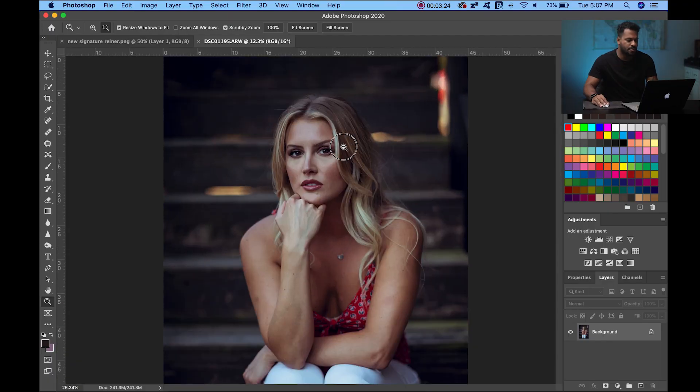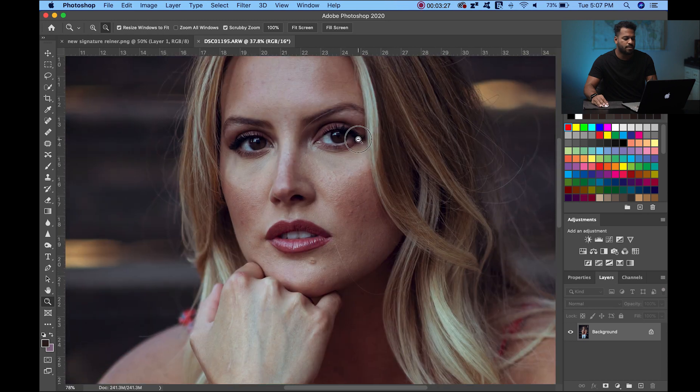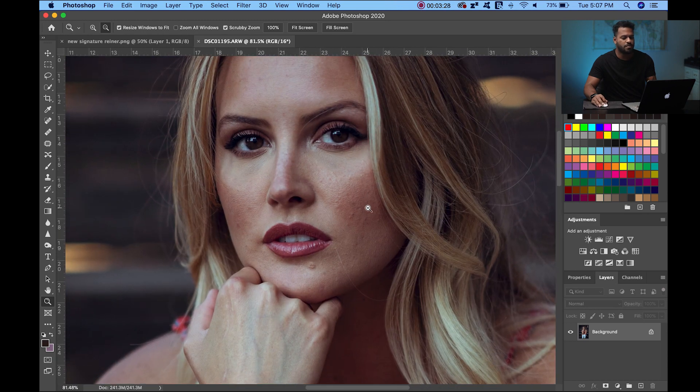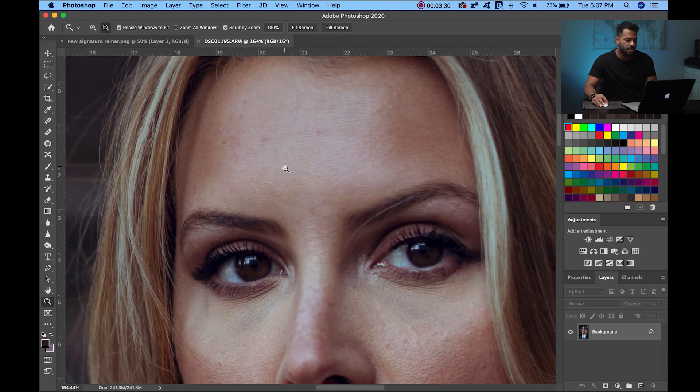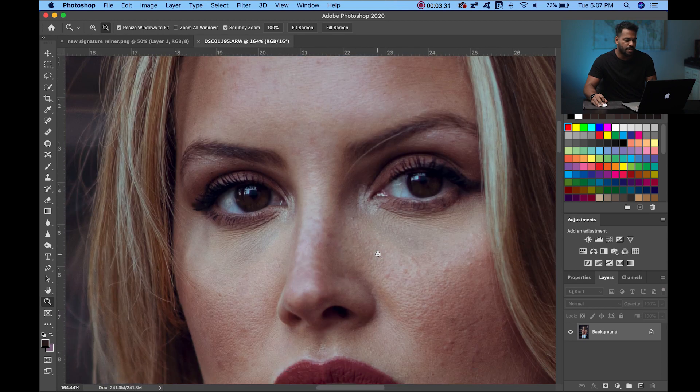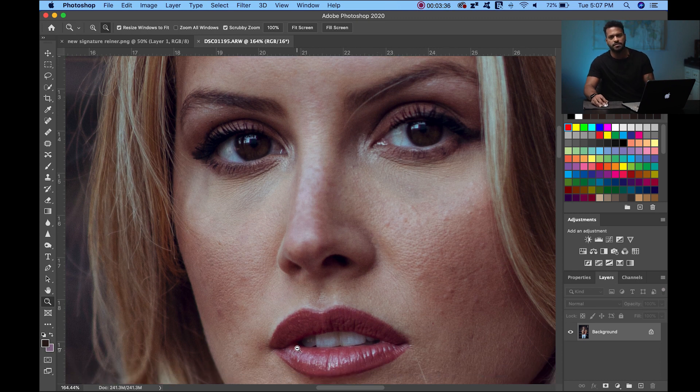Here I have this portrait that I took some weeks ago. As you can see, she has beautiful skin, but as I mentioned, even the person with the most beautiful skin can have some imperfections that we can address very simply and easily in Photoshop.